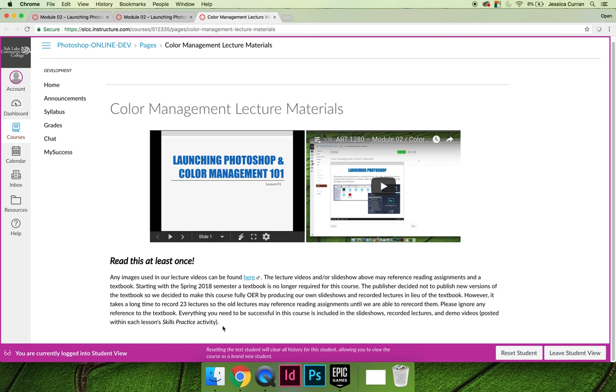Whitney and I and other visual art design faculty have taken time to update all the slideshows and most of the lecture videos and skills practice demos to reflect not having a textbook. But we have not re-recorded all of the lectures yet, so you may come across a lecture that references reading pages or chapters in the textbook. Please ignore any reference you ever hear in any of the videos that reference a textbook. You no longer have to use the textbook.